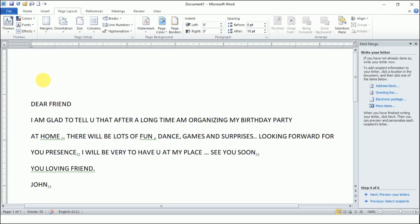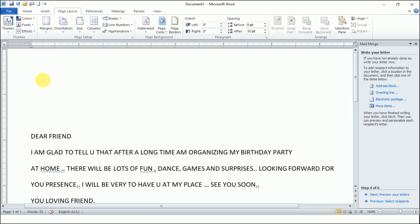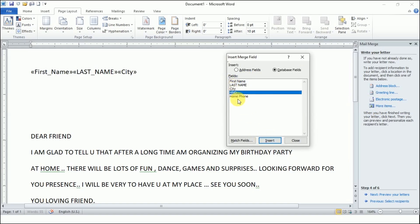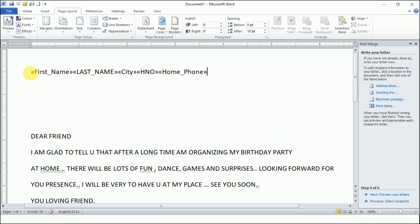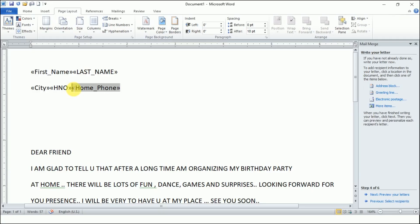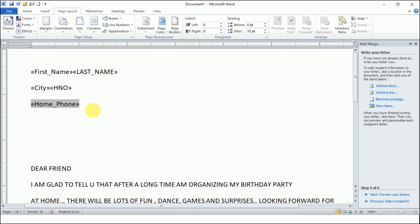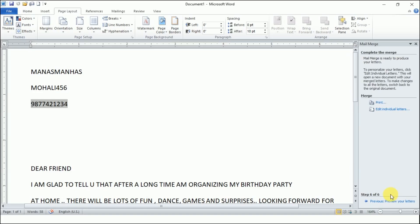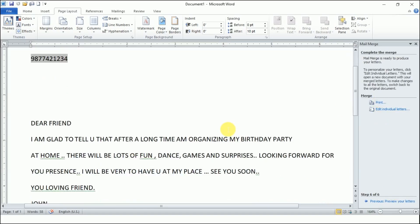Bring the cursor to the top where you want to insert the address. Go to 'More Items,' then insert First Name, Last Name — select each and click Insert — then City, House Number, and Phone Number, and close. Everything is entered in a single line, so bring each field to a new line: First Name and Last Name, then City, House Number, and then Home Phone Number. Now preview your letter: Recipient 1, Recipient 2, Recipient 3, Recipient 4 — use the arrow buttons to navigate and take printouts. The last step is 'Complete the Mail Merge and Print.'